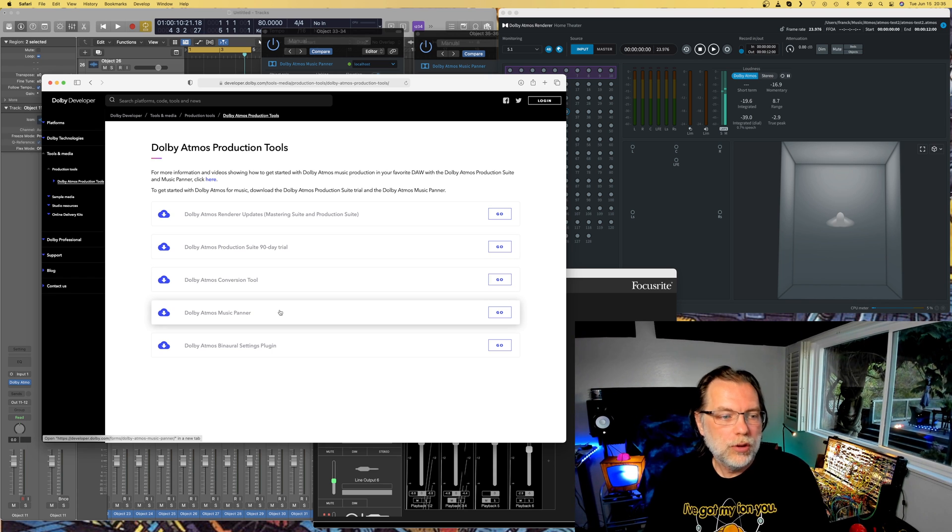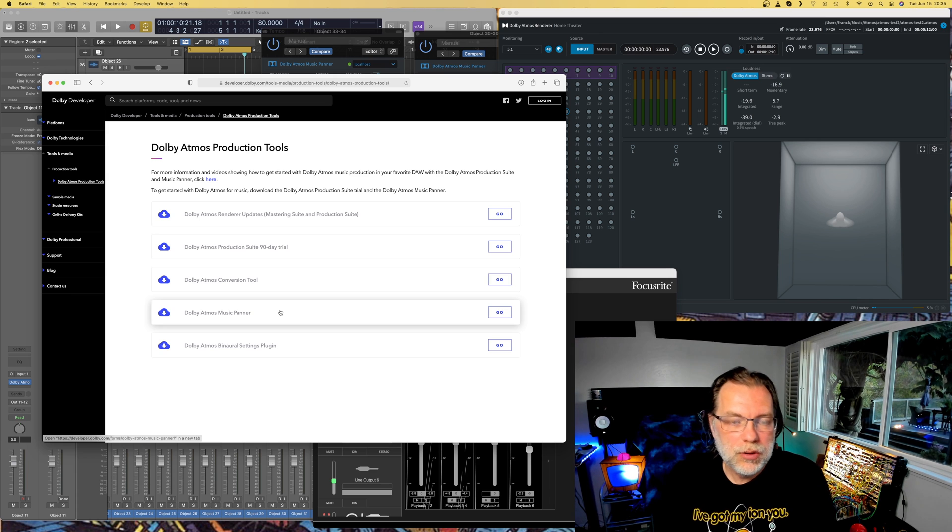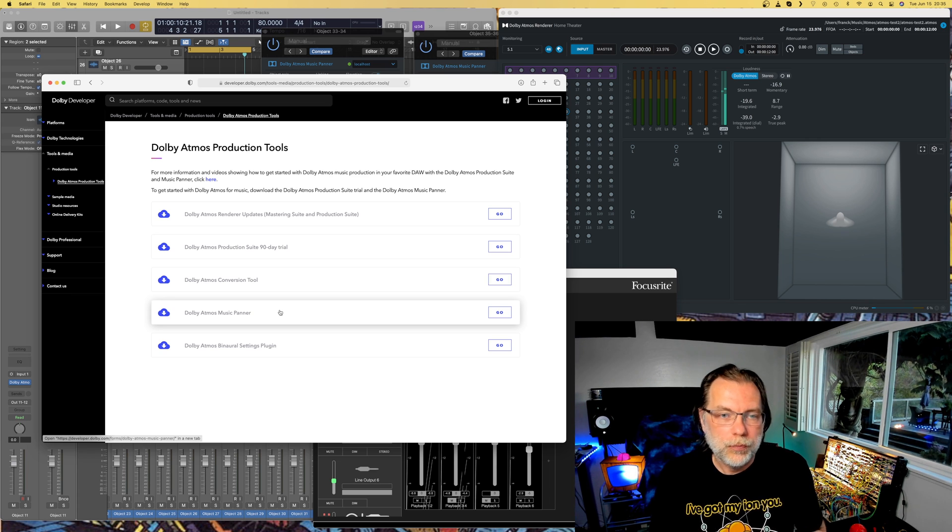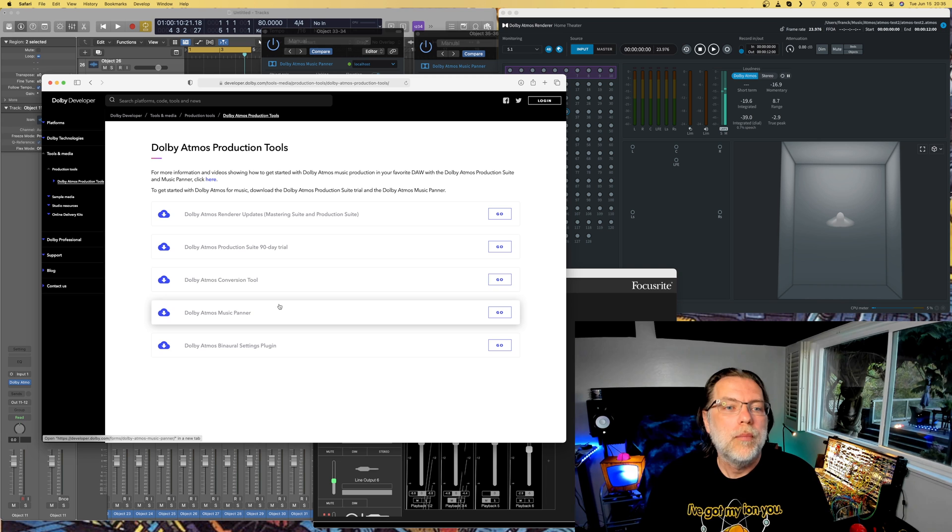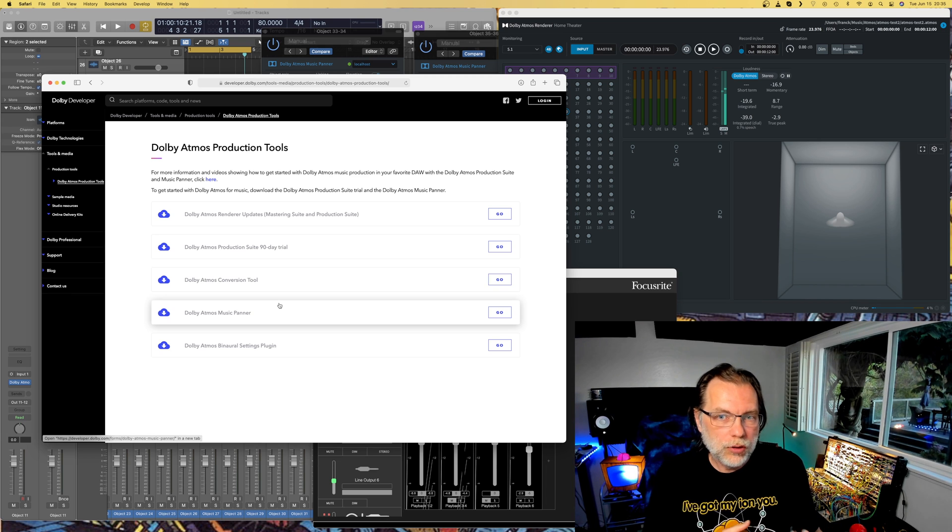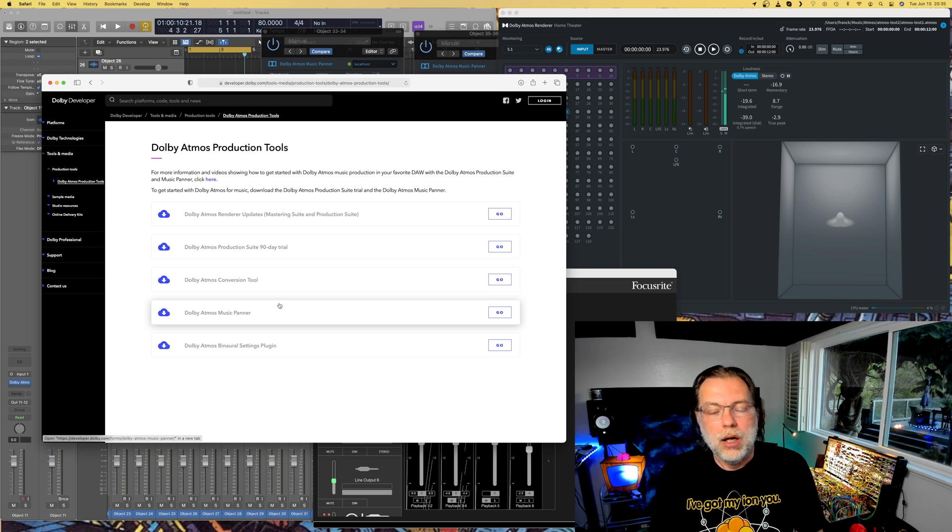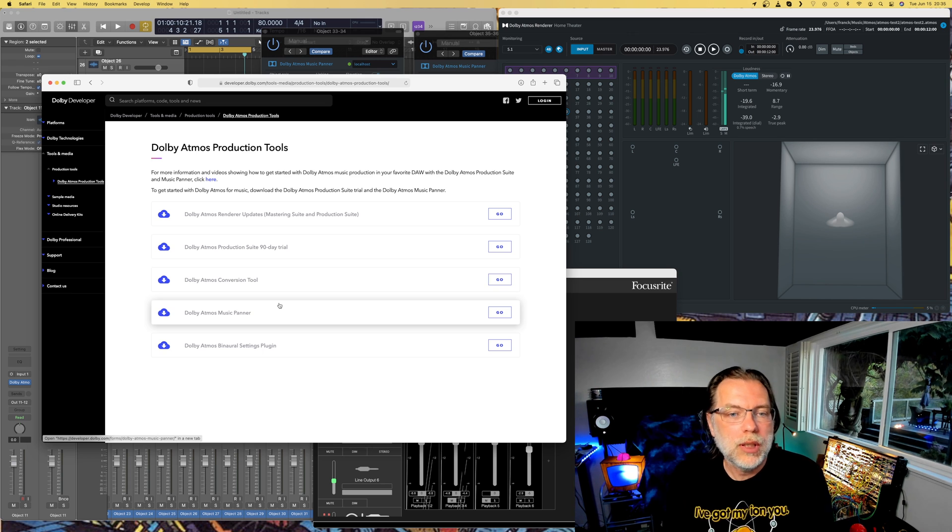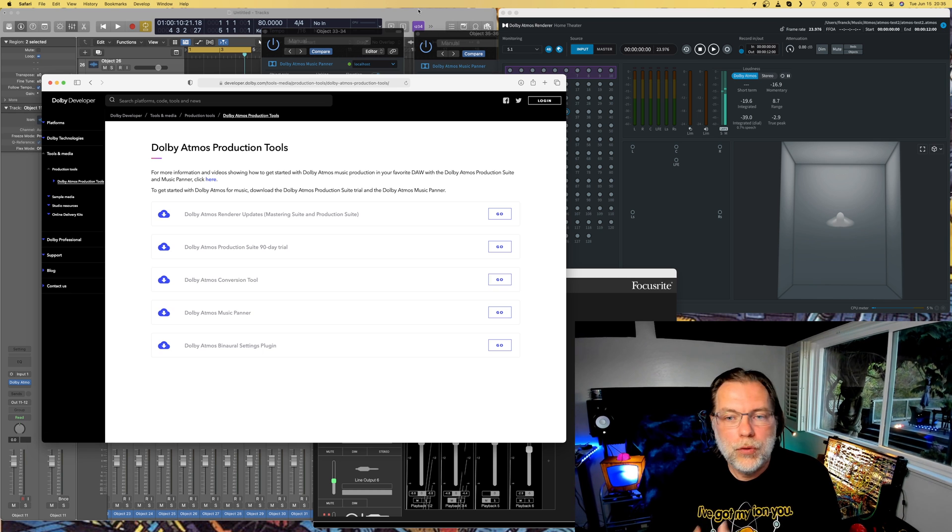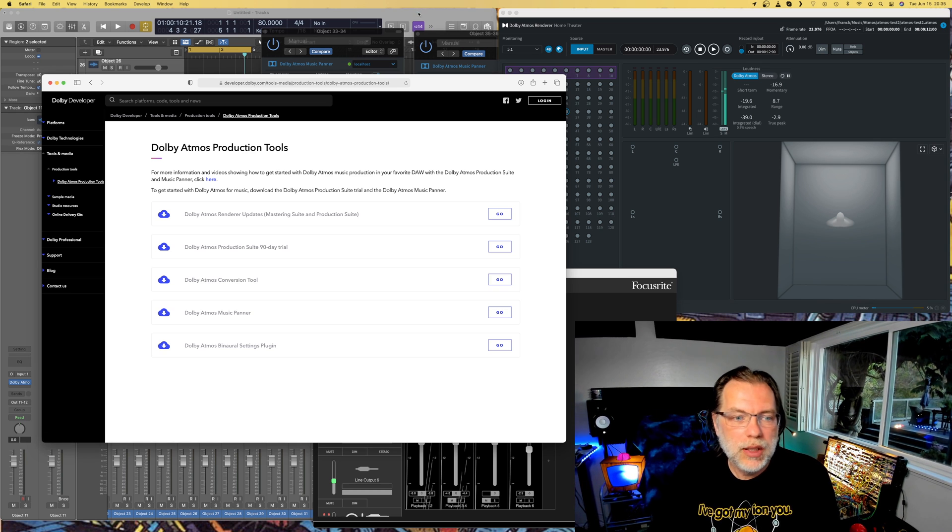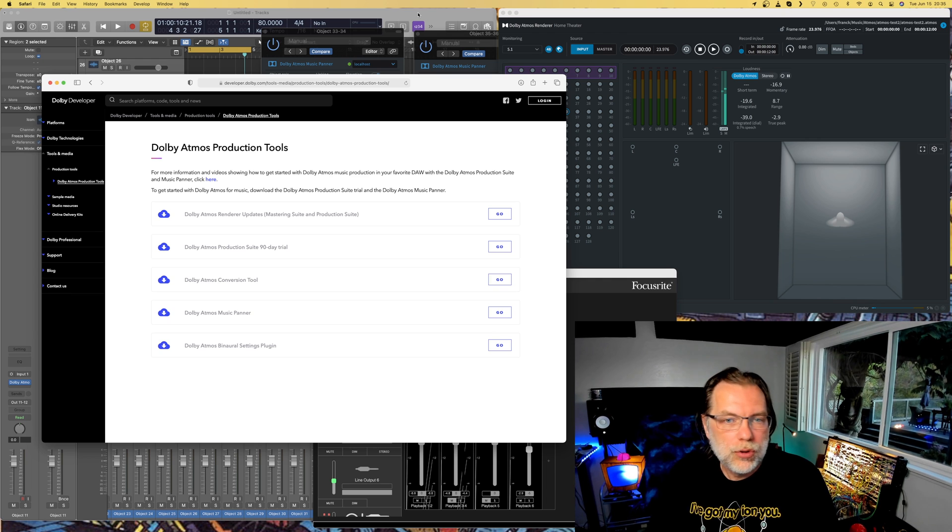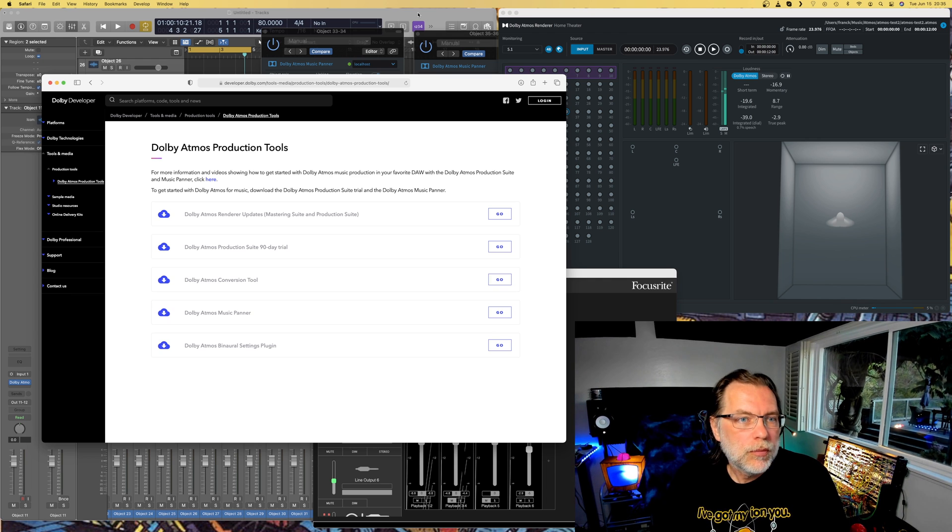Also you've got the Dolby Atmos music panel that you need to use. So this one is for Logic Pro. You've got other tools, other DAWs that you can use. Logic Pro has got also its little quirks. So I'm just going to talk about Logic Pro. Once you have downloaded it and installed everything, for the production suite things you need to reboot.